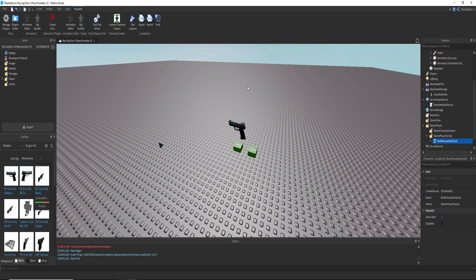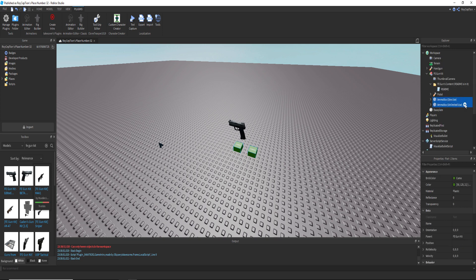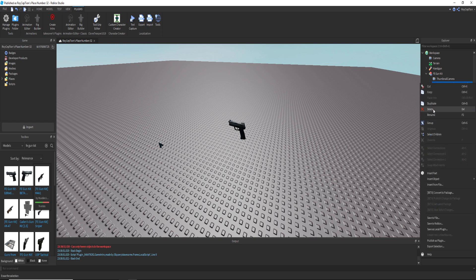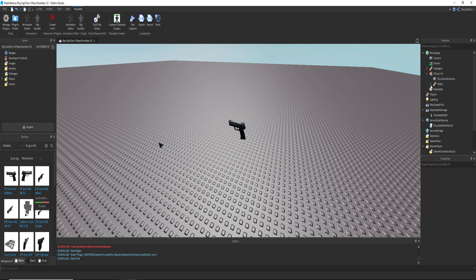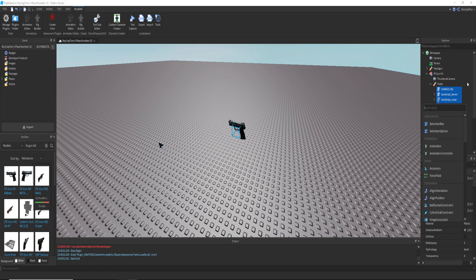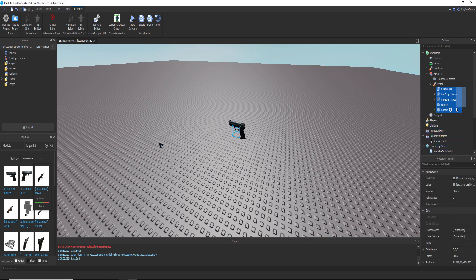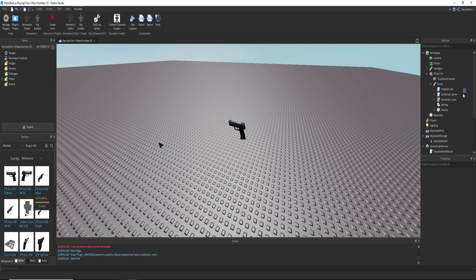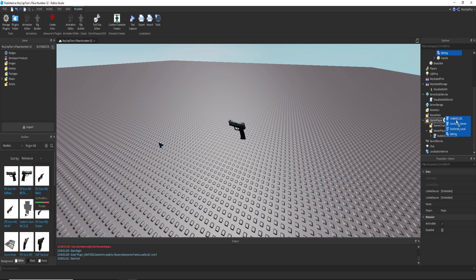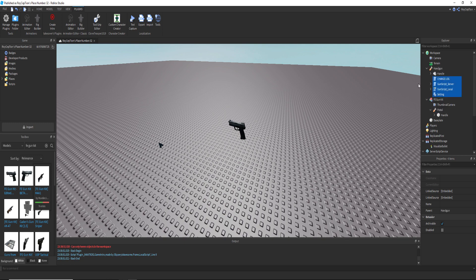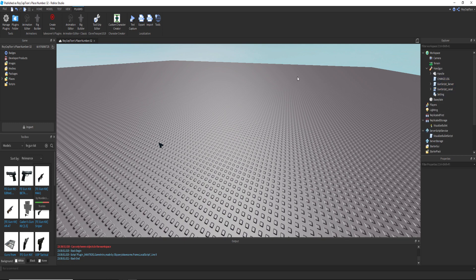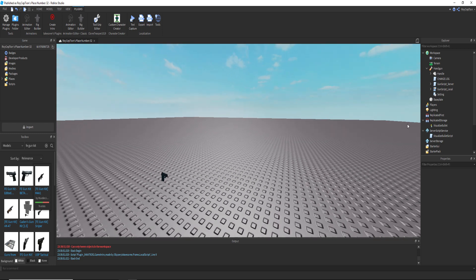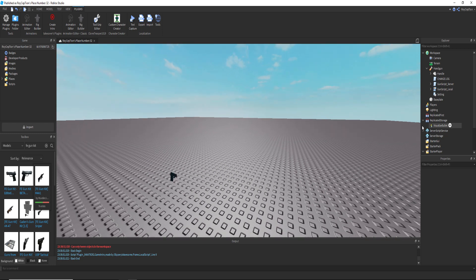Once you do that, you can delete everything, just delete this and delete this. Basically, you have to take everything from in here except the handle. Take it all, and then you put it into your actual gun, and then you can just delete this, it doesn't matter.